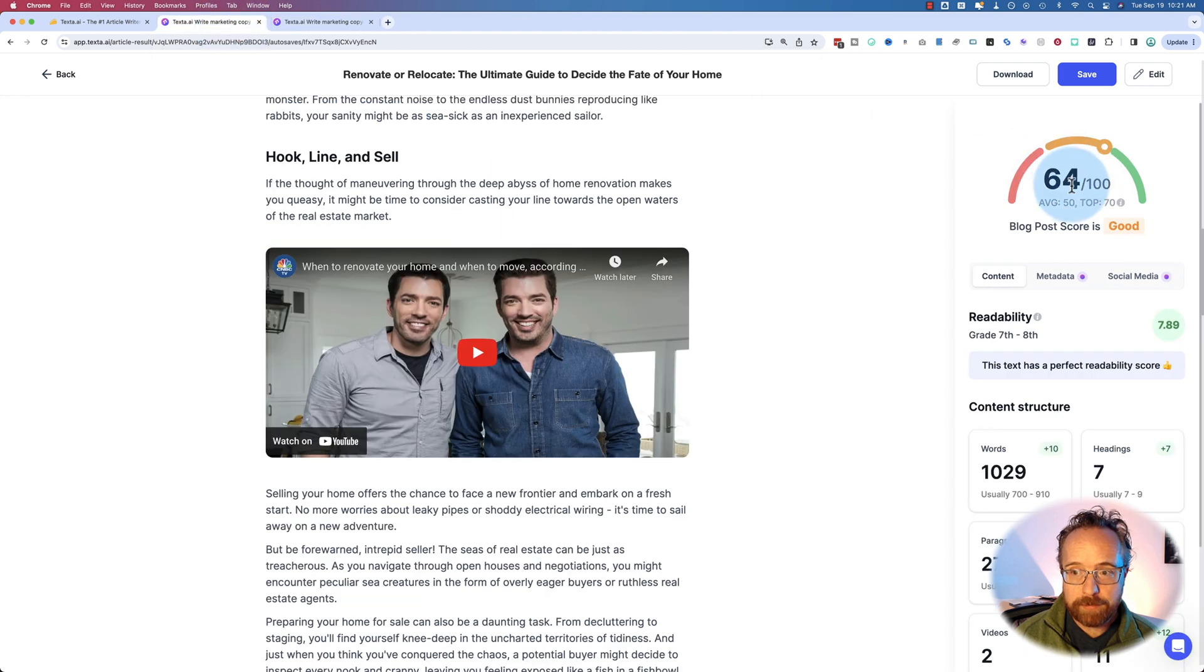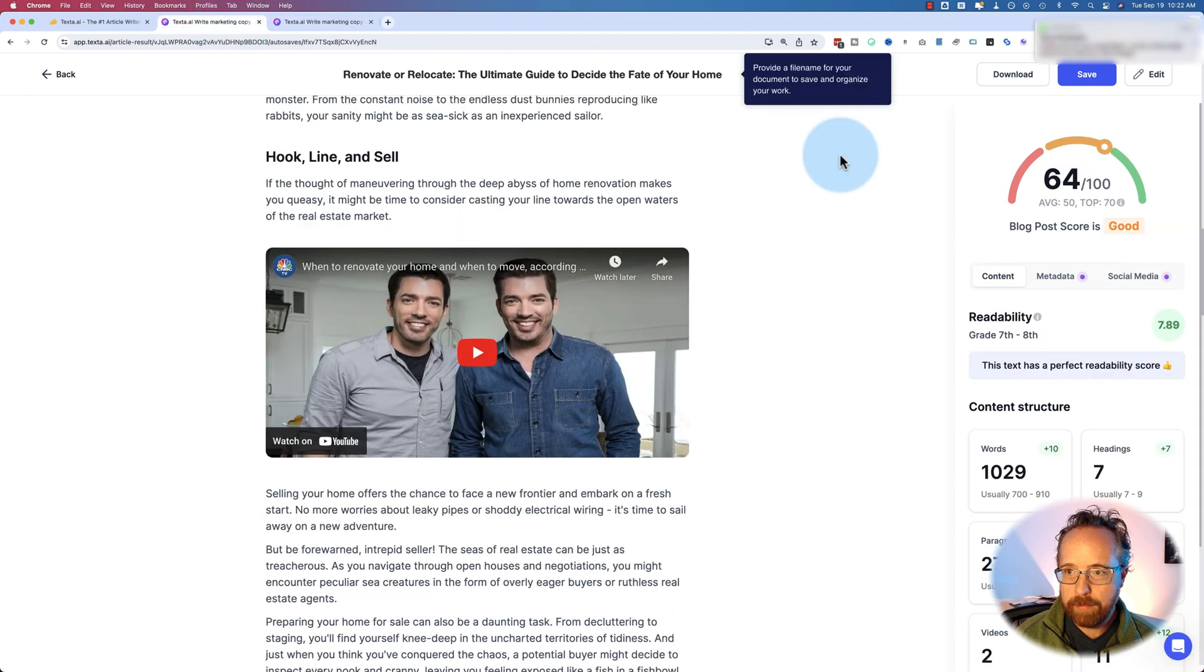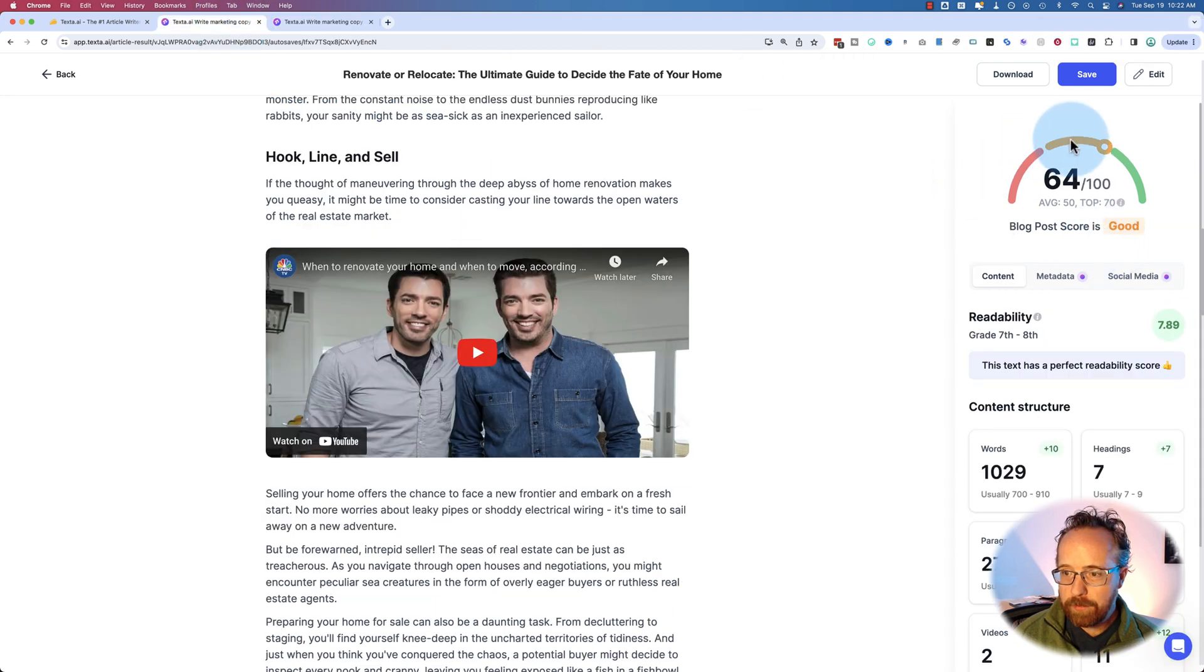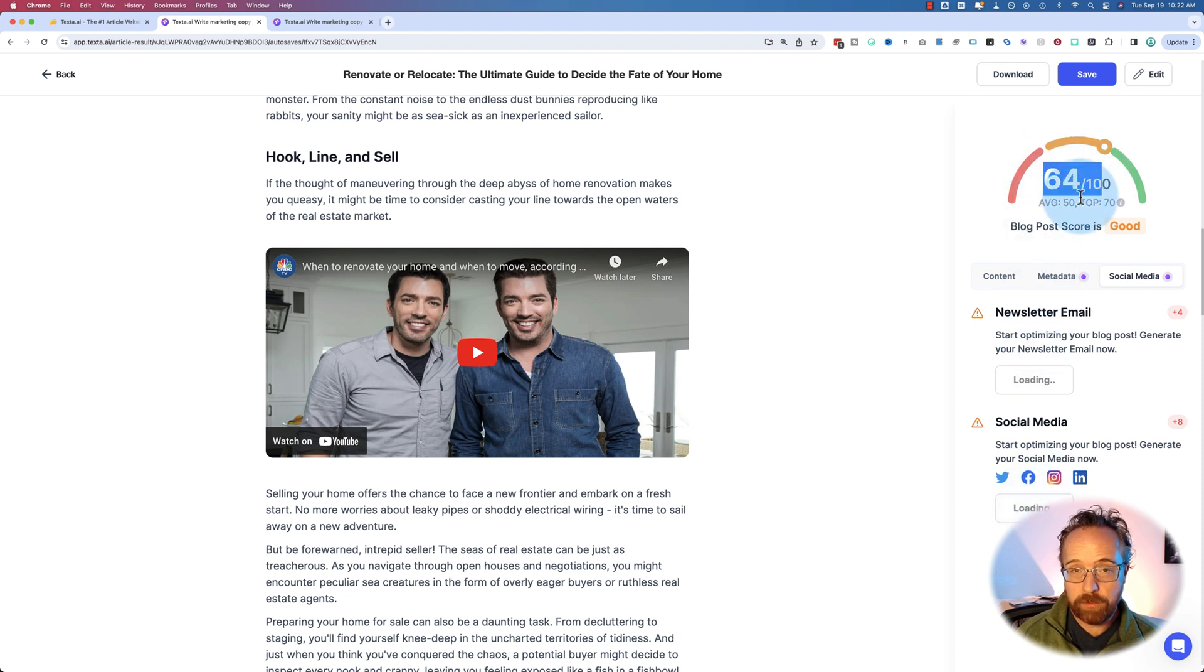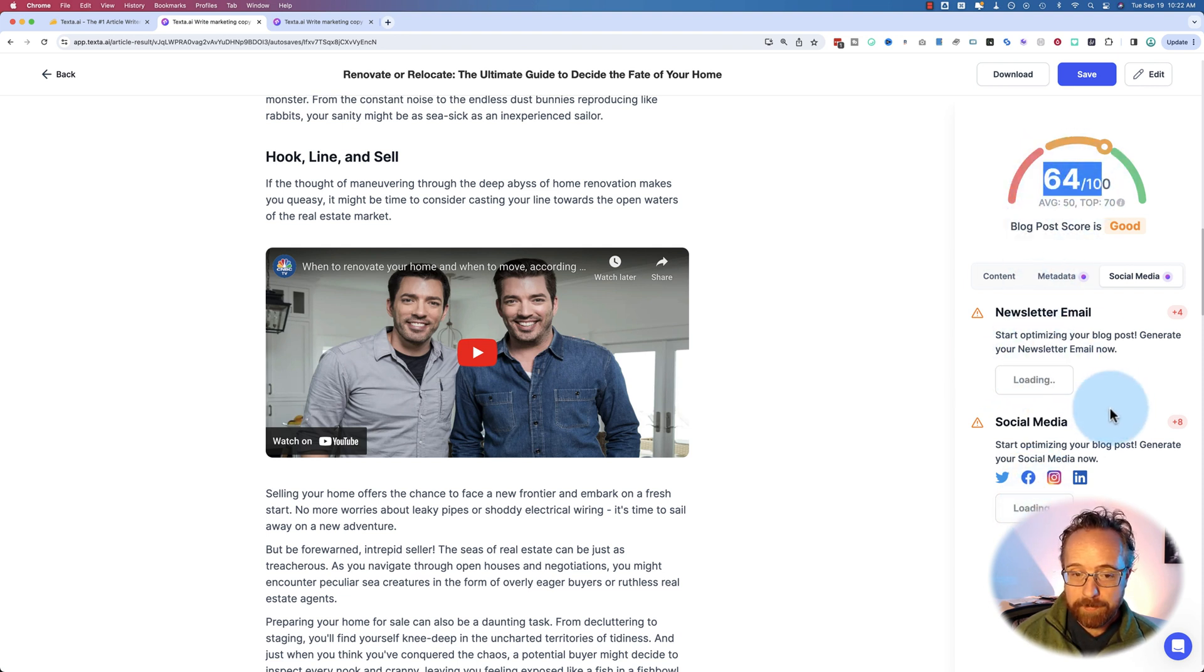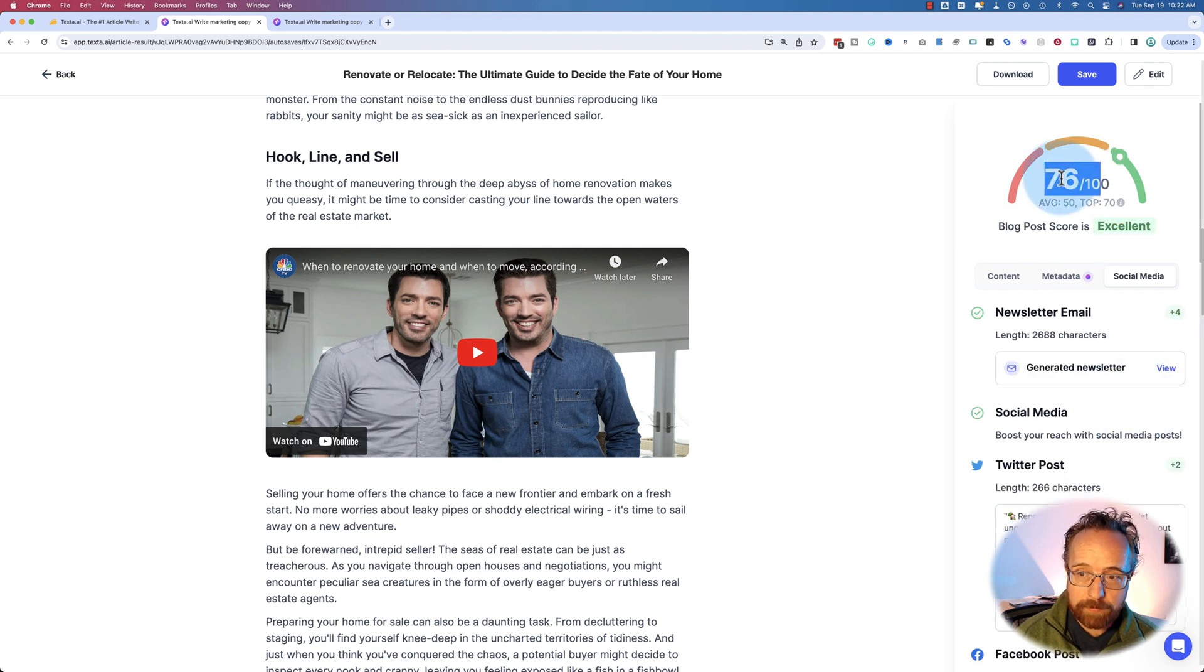So the 76 was just out of the gate. It's got nothing to do with that. I think let's go 64 social media, generate, generate. Let's see if that bumps up the blog score. It really shouldn't because sending out an email newsletter, it did bump it up. 68, 76. Look at that.